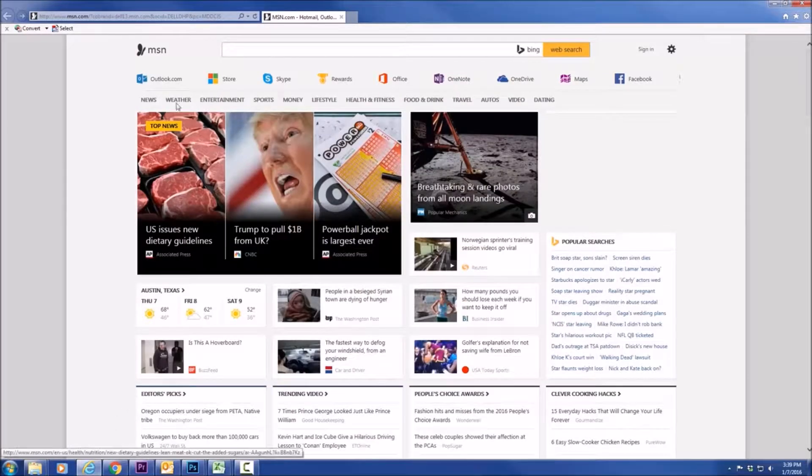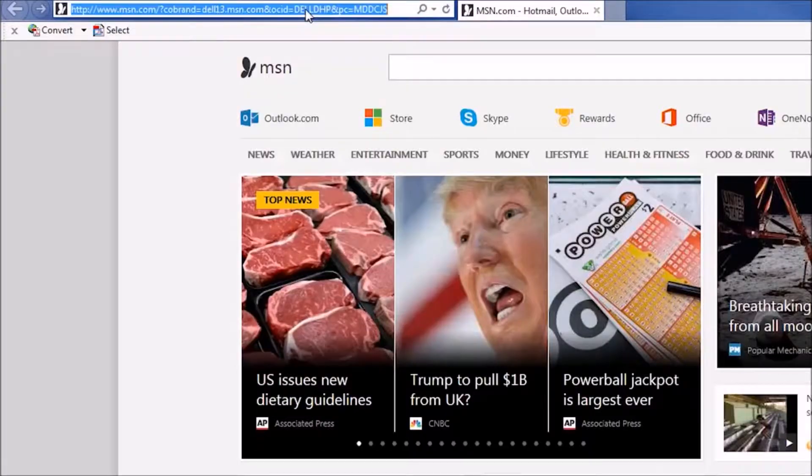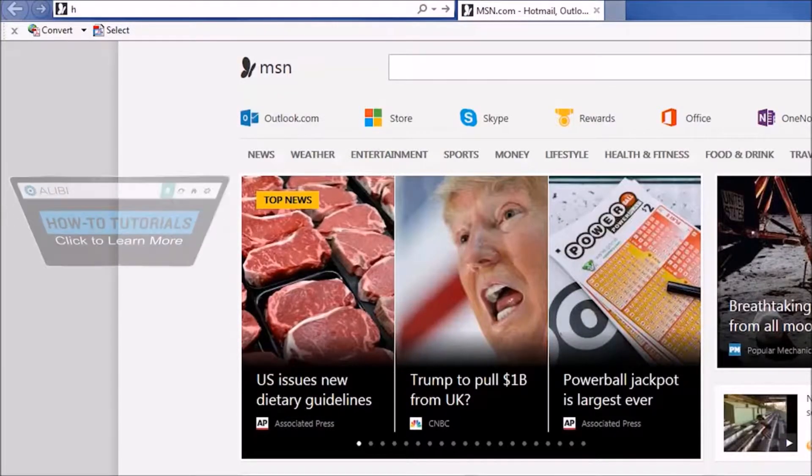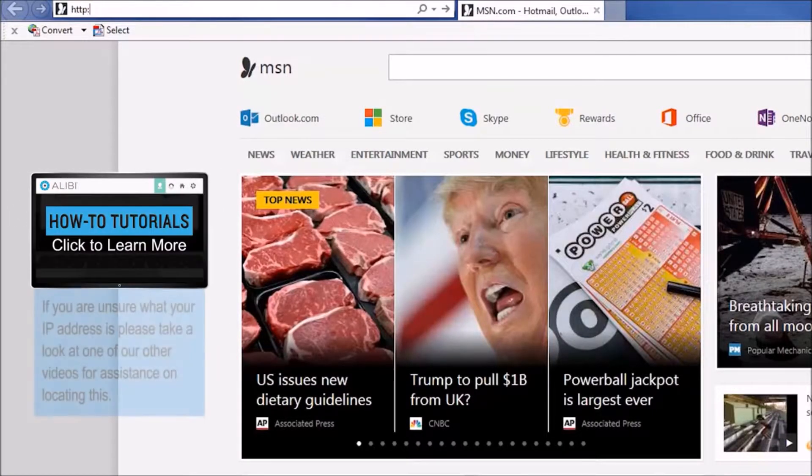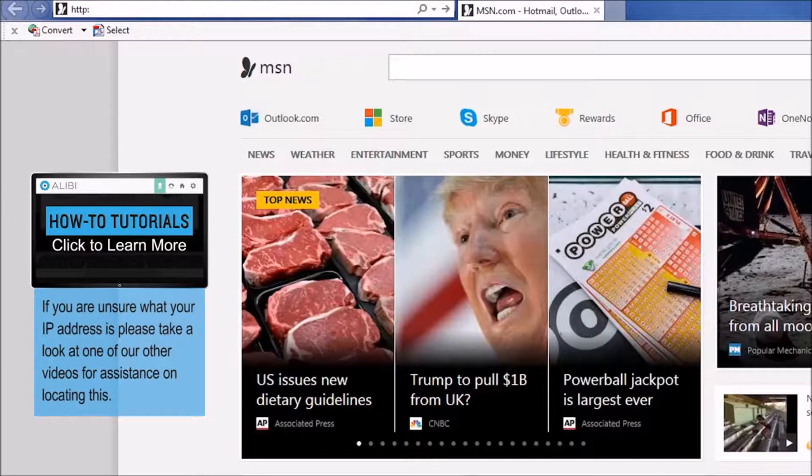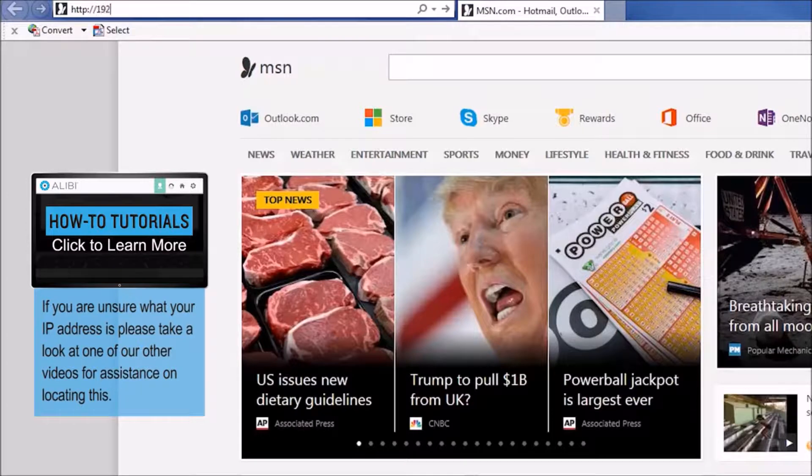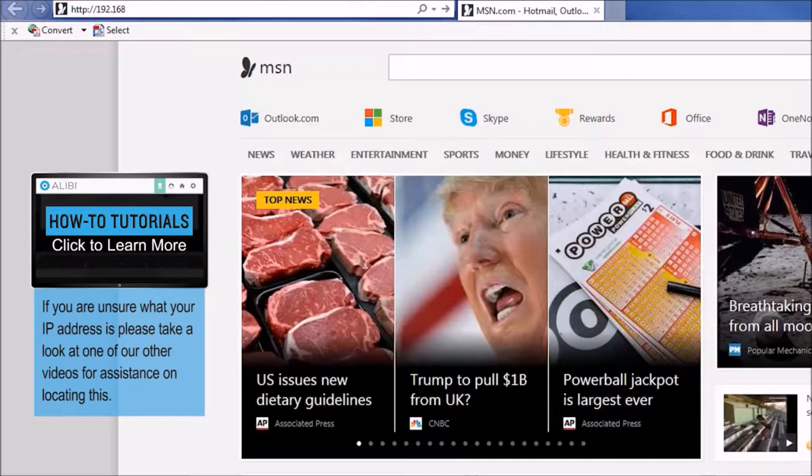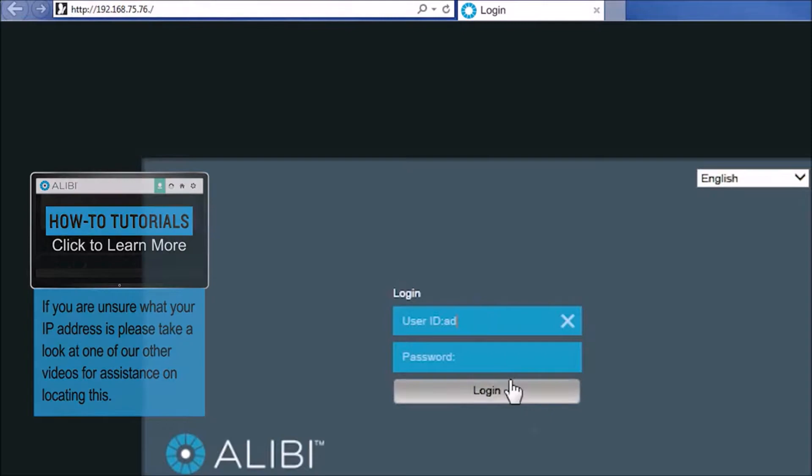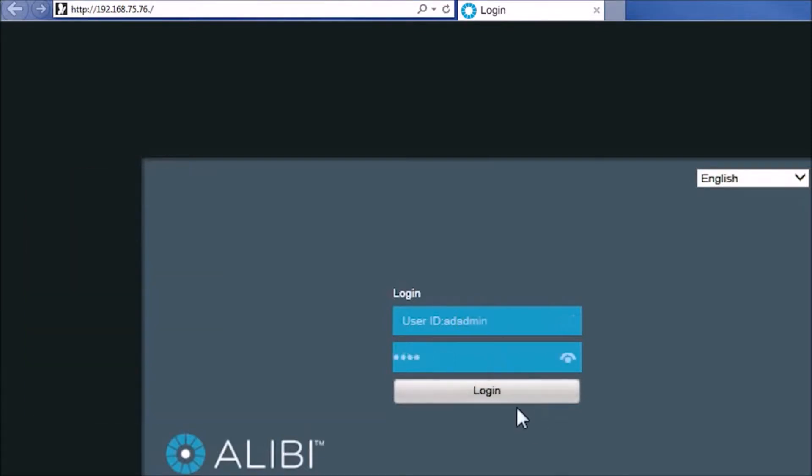Now with your web browser open, you'll want to enter the IP address of the HVR and make sure you have login and administration credentials.